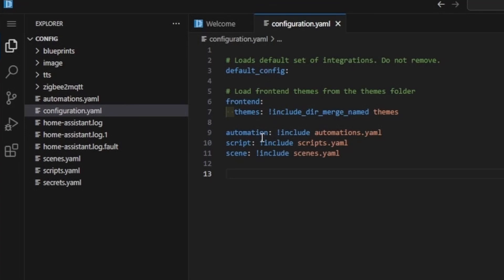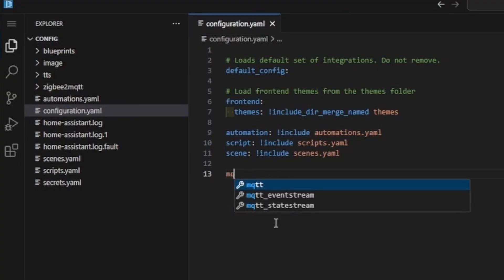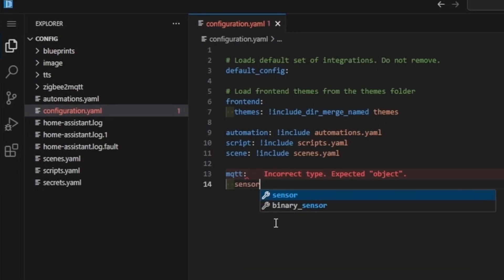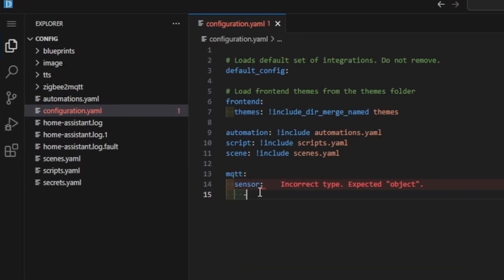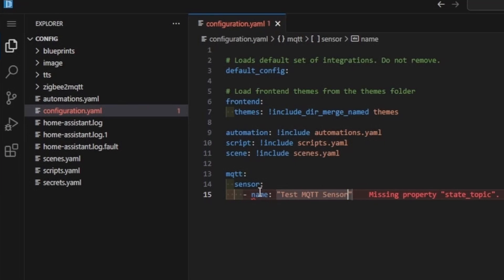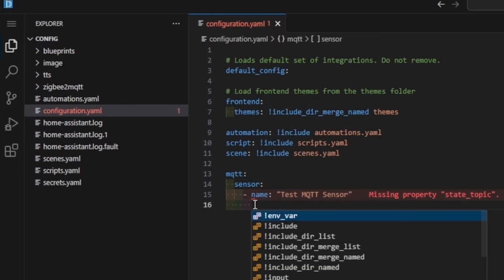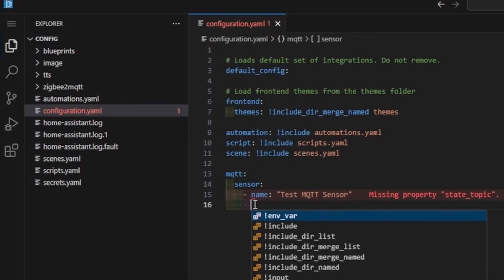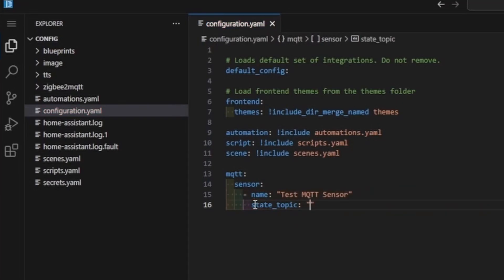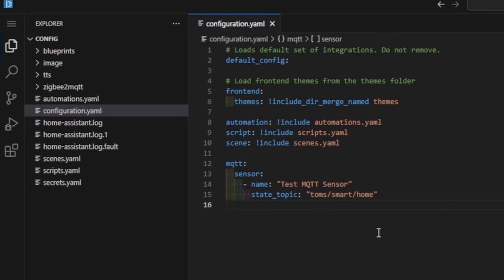What we will do is add an option to this configuration section. We're going to type mqtt, then colon. Under mqtt, add two spaces and type sensor. Now type a dash and then type name. This is going to be your sensor's name within Home Assistant—what you will see in your automations and other spots. We're going to name this Test MQTT Sensor. On a new line under name, add two spaces and type state_topic. This will be the MQTT topic that your message will be sent on. Once we've added our state topic, make sure you save the file, and then you will need to restart Home Assistant.